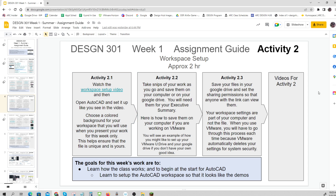In Activity 2.2, you're going to take some snips of your work as you go. There will be a video right over here about that. You'll want to use those snips somewhere in your executive summary to show that you were working.